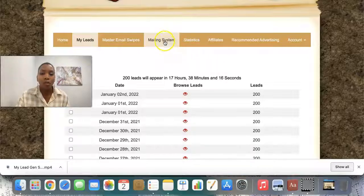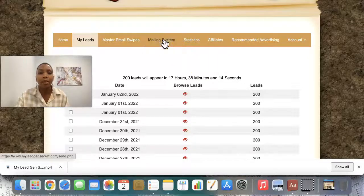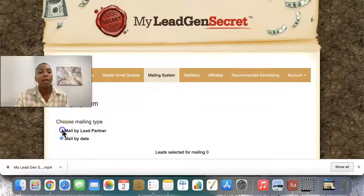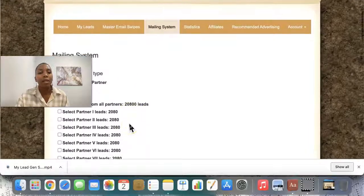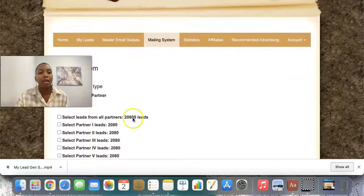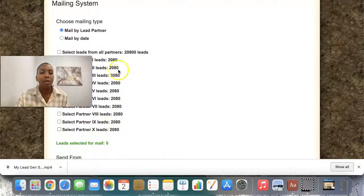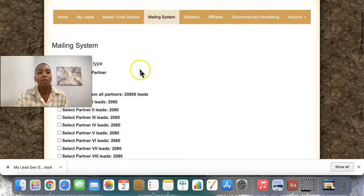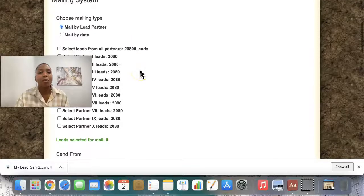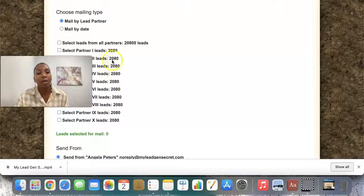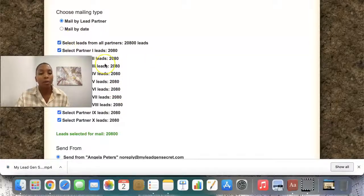So if I go to the mailing system right here, I'll click here on mail by lead partner — you can see here I have 20,000 leads and these leads are coming from 10 different partners, evenly distributed. It's very simple to use the system. I can choose to mail specific partners if I want to test them, otherwise I just email all of them.